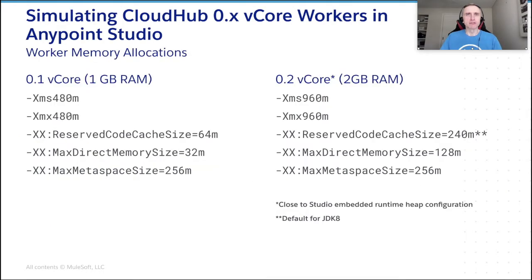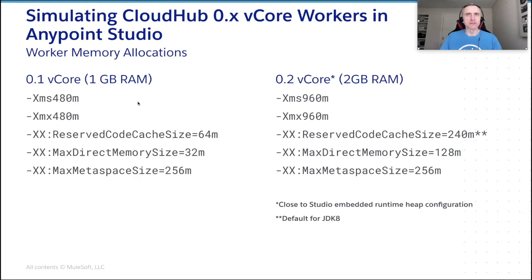Considering the above, let's talk a bit about new memory allocations available in CloudHub for fractional vCore workers. Take a look at the memory allocations for a typical 0.1 or 0.2 vCore worker. In general, every worker has around 50% of memory allocated for heap and the rest is distributed between Java native memory consumers.